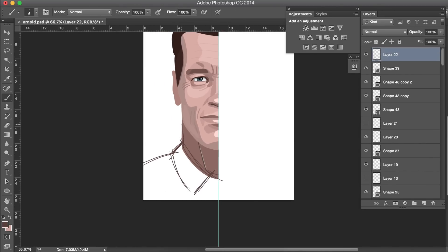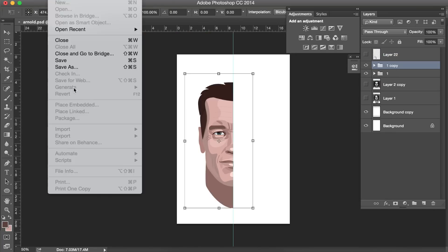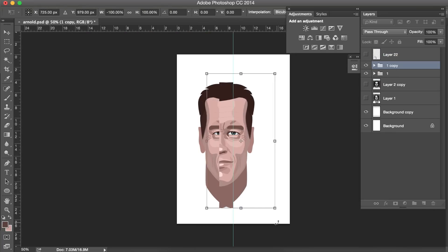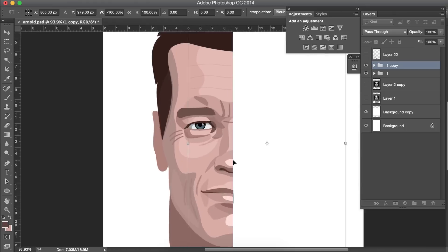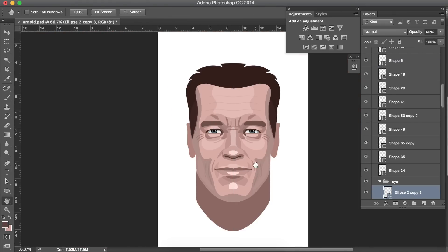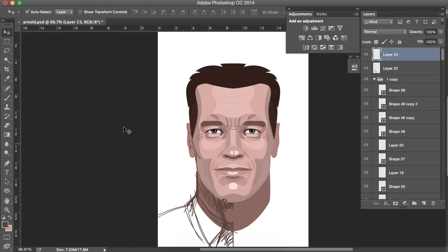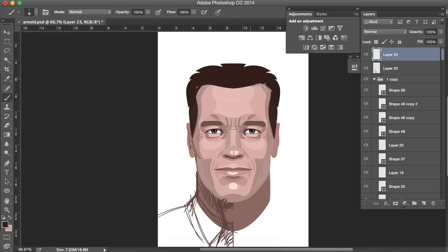And now is the time to check if the illustration looks like Arnold. We're gonna mirror the face and we're gonna zoom out to check the resemblance and see what we need to fix. And here we're gonna fix the hair. We're gonna give it just one direction.